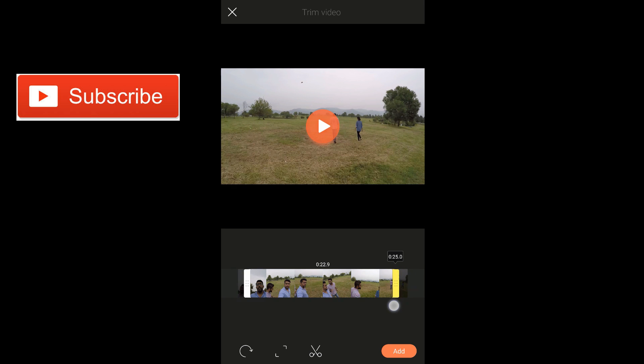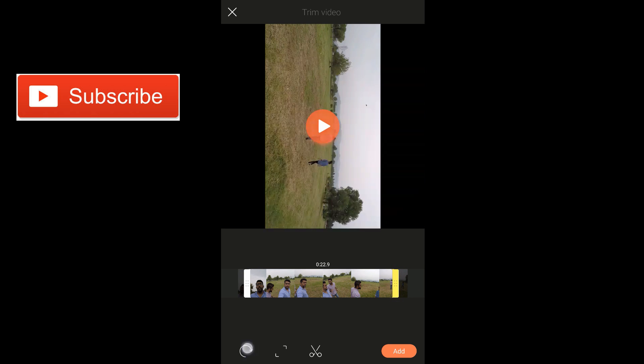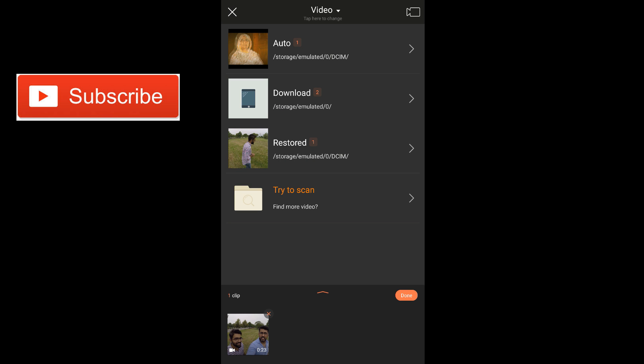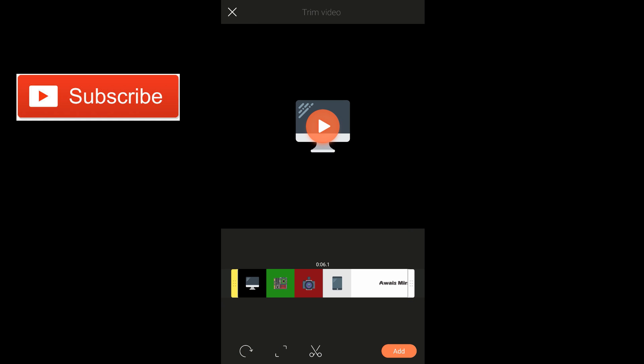I'm going to trim it from the right as well. Now we have a rotate option — you can rotate your video. And then we can cut the video as well. So that's been added. I'm going to tap on the add button. Now we have one clip. If you want to add more clips you can go back and add more pictures or other content — whatever you want to add. So I'm going to add this clip as well.